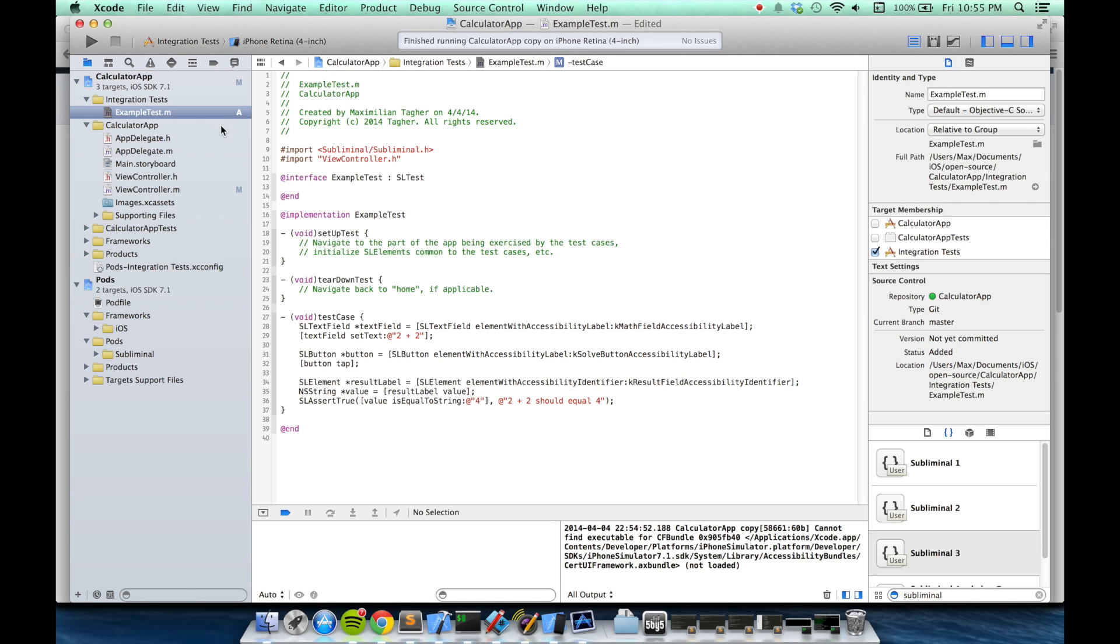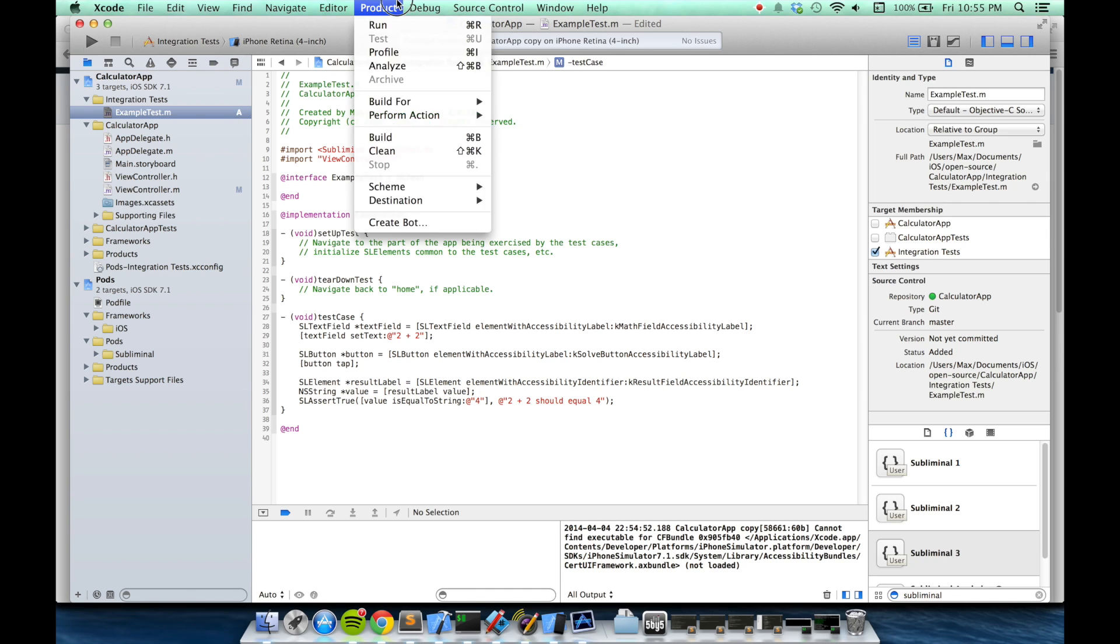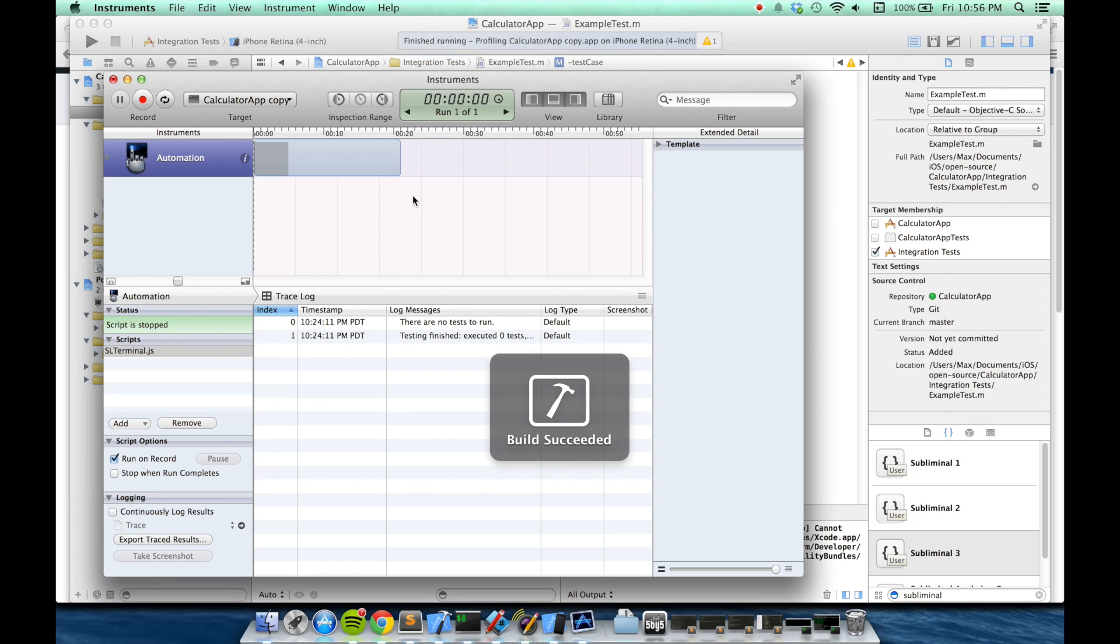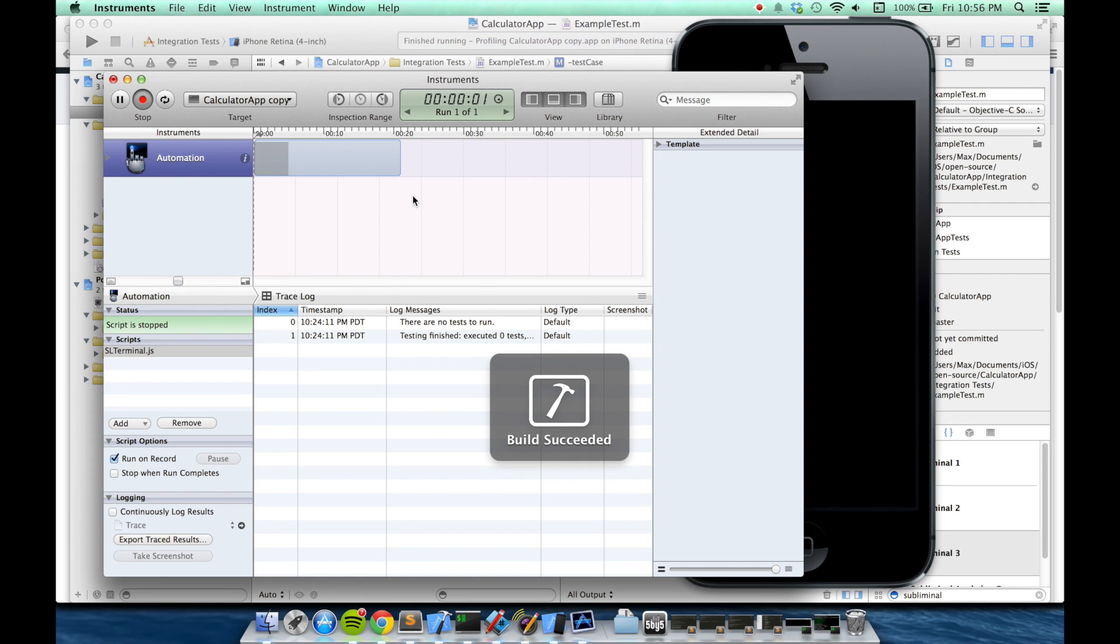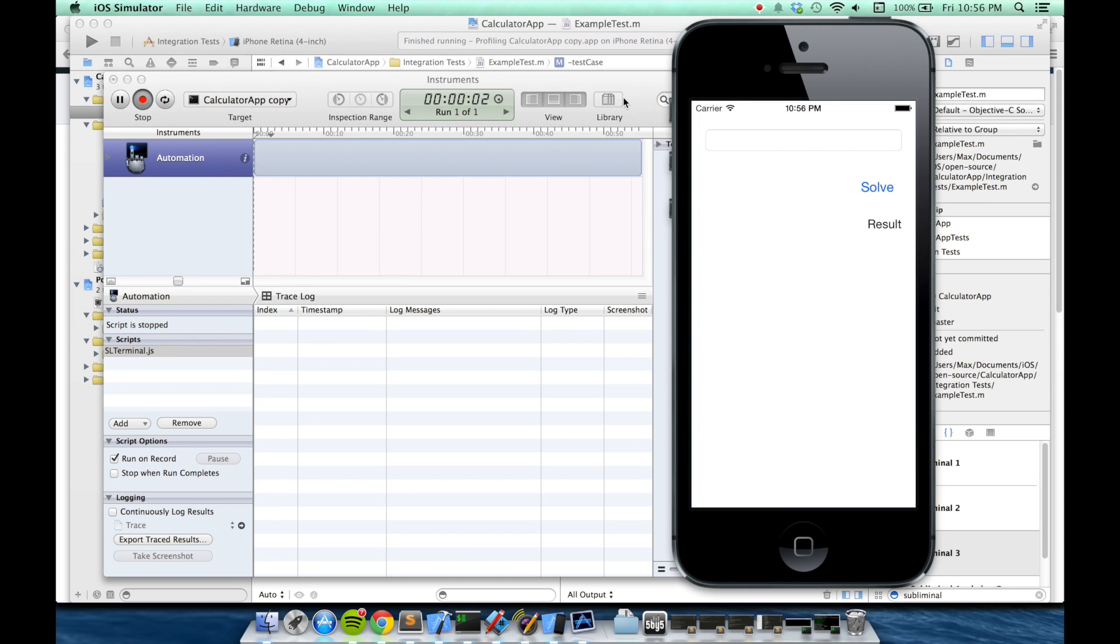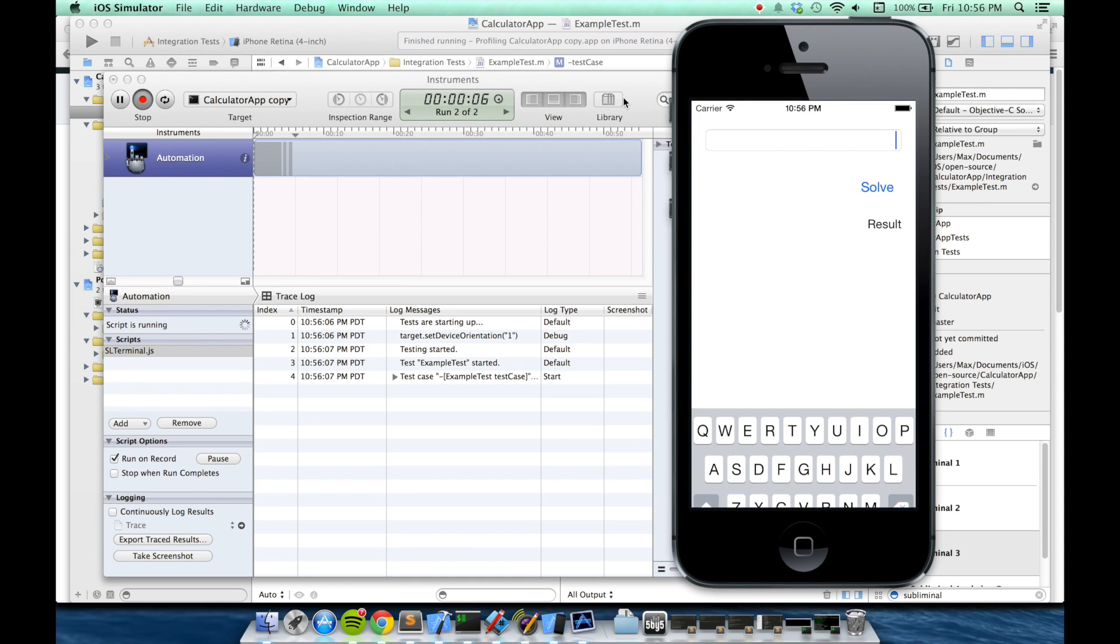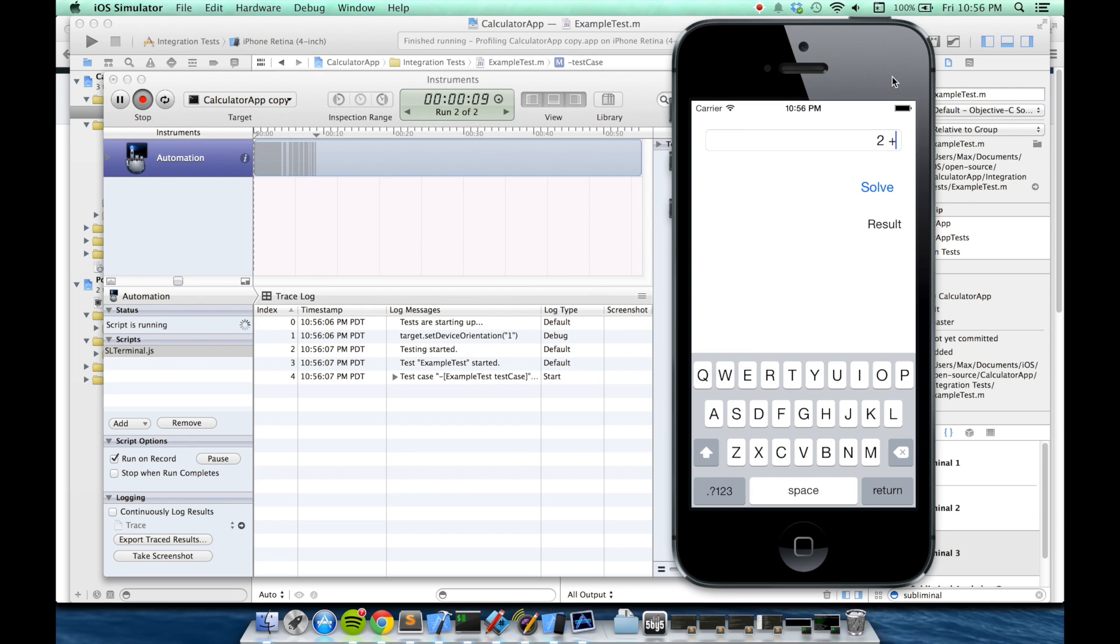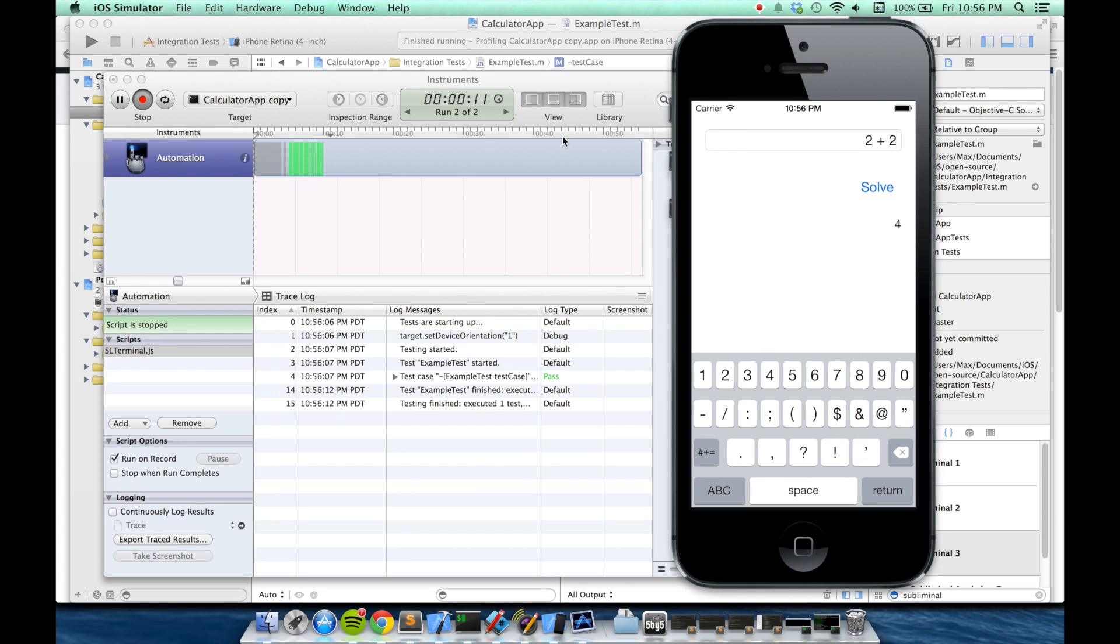So, let's give that a test in instruments. Again, I'll go to product profile. Great. The test passed, and Subliminal affirmed that my app is working correctly.